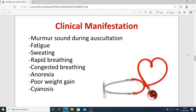Other clinical manifestations include fatigue, sweating, and rapid breathing — meaning the child takes more breaths per minute than normal. There may also be congested breathing due to nasal cavity inflammation. Anorexia causes loss of appetite, and the child does not gain proper weight according to age. Cyanosis, as previously discussed, is the bluish discoloration of the skin due to poor circulation or inadequate oxygenation of the blood.